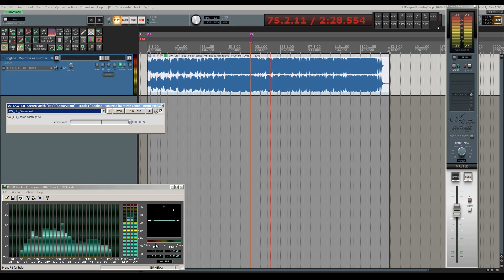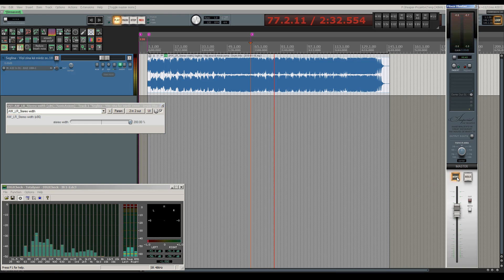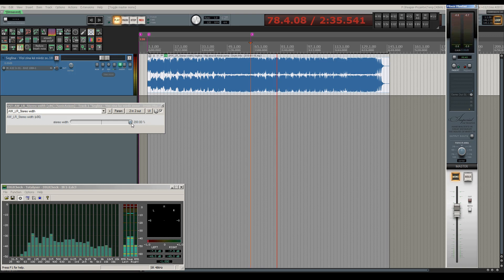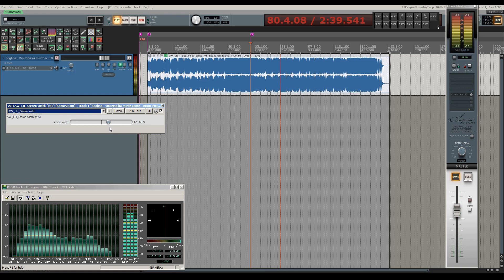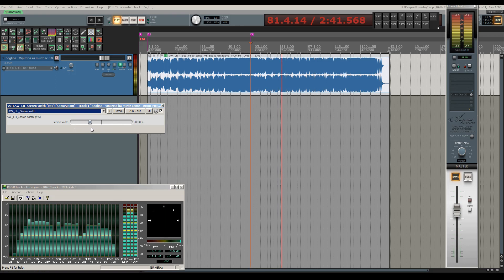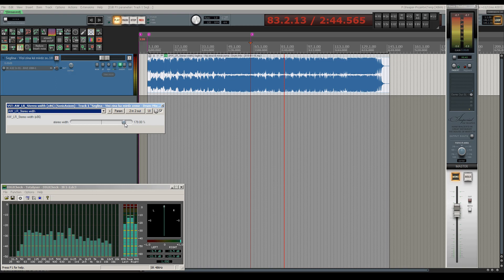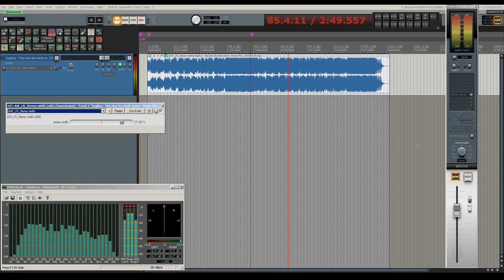However, further increasing stereo width leads to a pure S signal which will cancel out in mono mode. So I'd recommend to avoid that setting. 170 percent seems to be a practical value where the original sound will not suffer when monitored in mono.